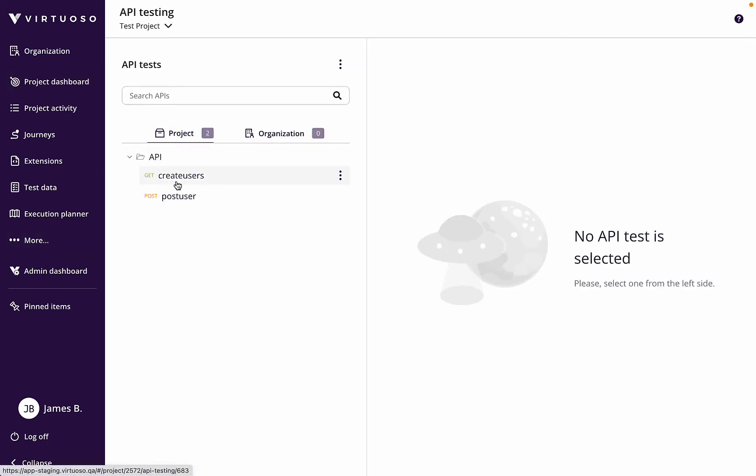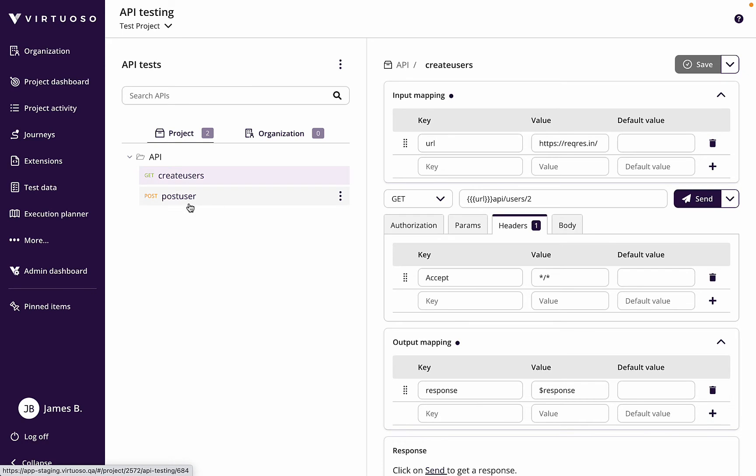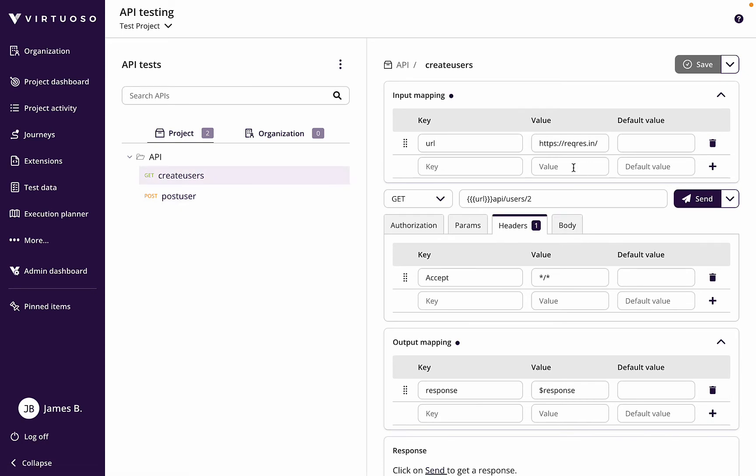So we set up our create users and our post user. This create users has the URL with the endpoint, it's a GET call, and we've mapped our response.